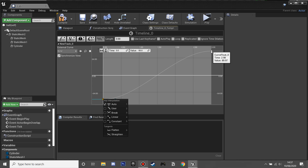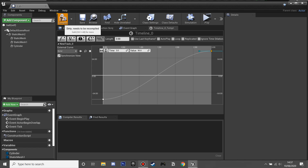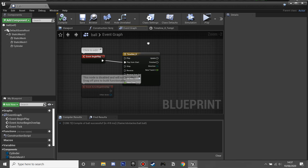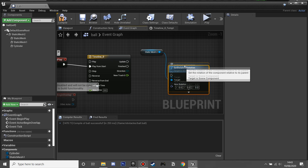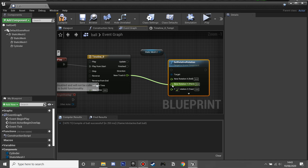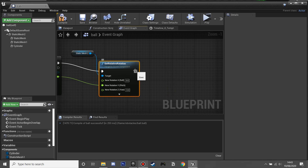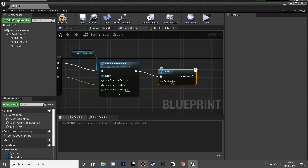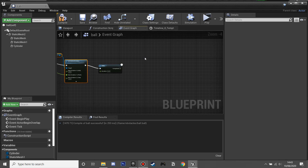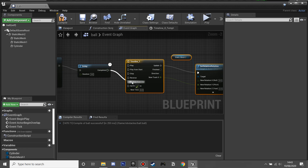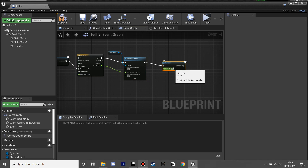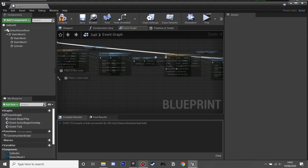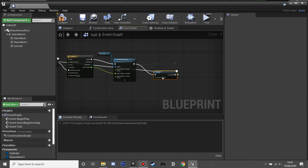I'll right-click those keyframes and set them to Auto so the motion is smooth. Back in the Event Graph, I'll grab the cube static mesh, call Set Relative Rotation, split the struct, and drive the Y-axis with the timeline output so it swings in a nice arc. Then I'll create a Delay of 3 seconds. After the delay, I'll copy the timeline node set to Reverse from End so it swings back, then add another 3-second Delay.